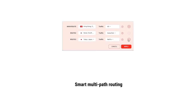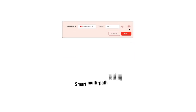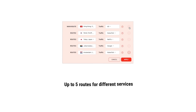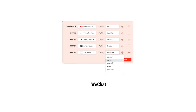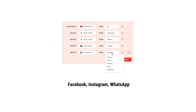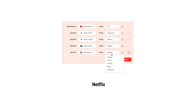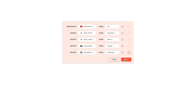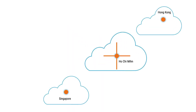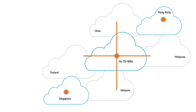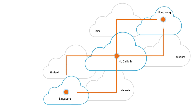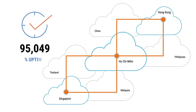Smart multi-path routing: set up routes for popular internet services like WeChat, Meta, Google, Netflix, KakaoTalk, and more. By crossing the national internet border via dedicated channels, the quality of connections is guaranteed all the time.